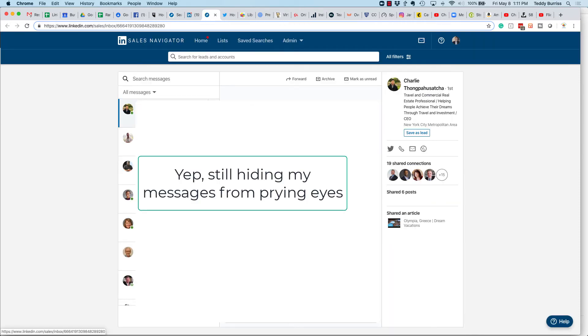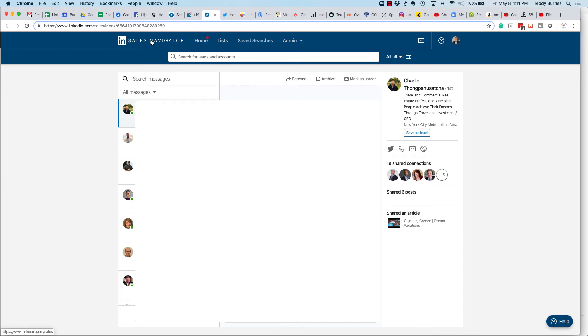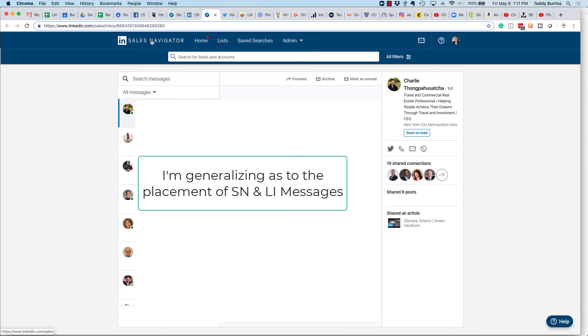It kicks me into sales navigator. And furthermore, if I send a message from sales navigator, it's going to show up in sales navigator, not LinkedIn.